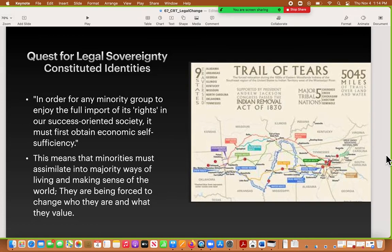Because Native Americans could not assimilate, and segregation wasn't working due to wars, they were forced into their own area — not the place they were living, but a place created for them to be separate from everyone else. Many, many people died on what's called the Trail of Tears, where Native Americans were forced to relocate. There is a large amount of evidence suggesting that the intent of the United States government was that people would die, and that was better than giving people full equality under the law.